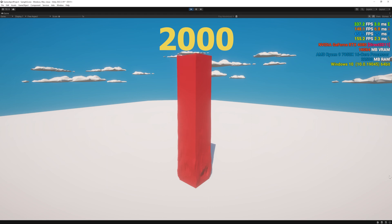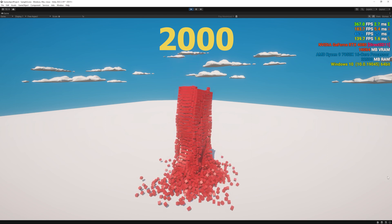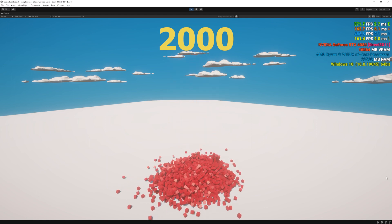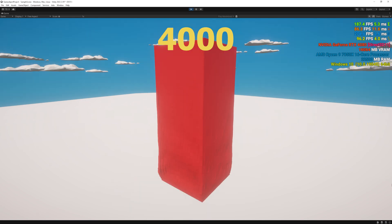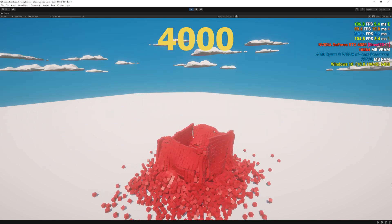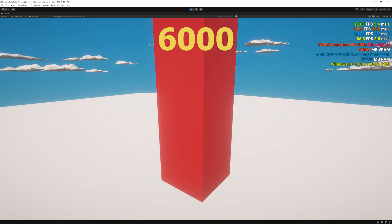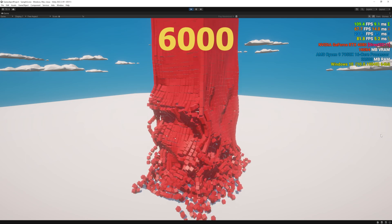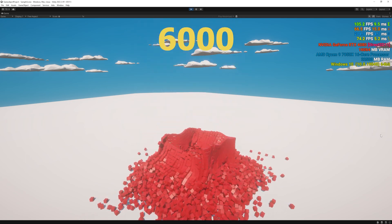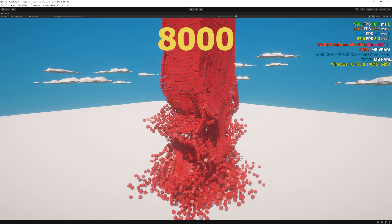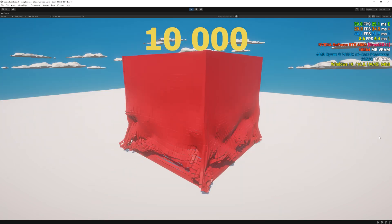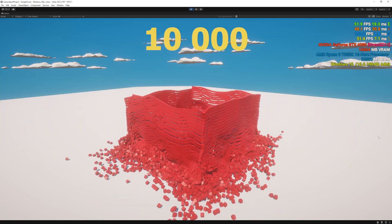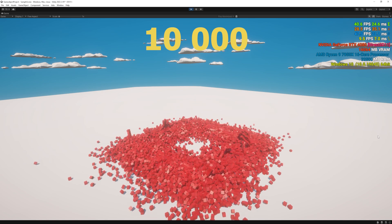I started with 2,000 cubes and as I saw it was running butter smooth with whopping 400 FPS, so I increased the number of cubes. I tried 4,000, 6,000, 8,000, and when I reached 10,000 cubes it started to slow down to about 40 FPS.